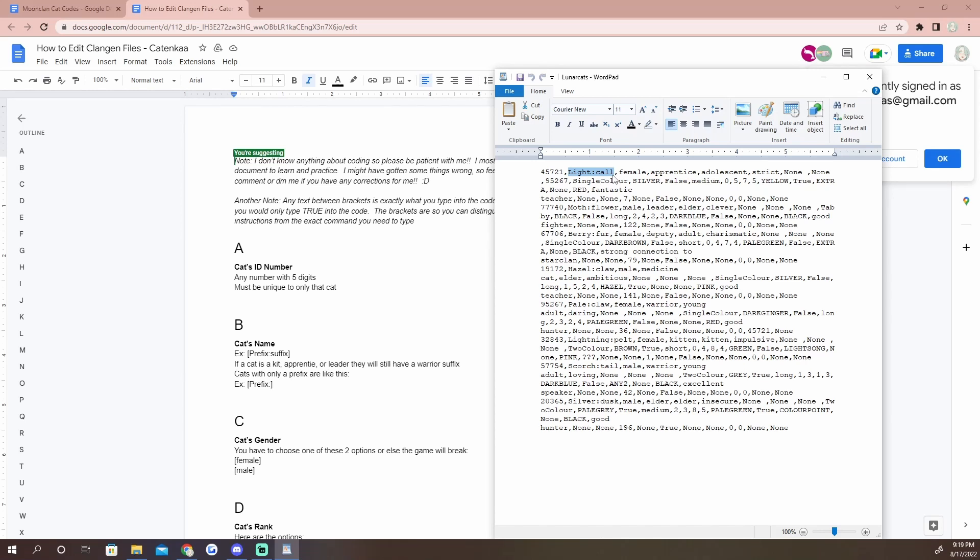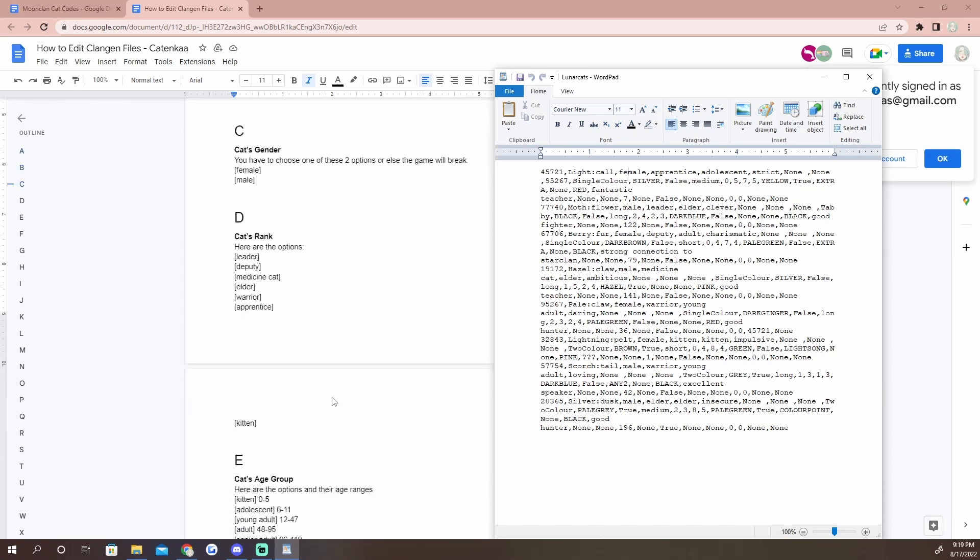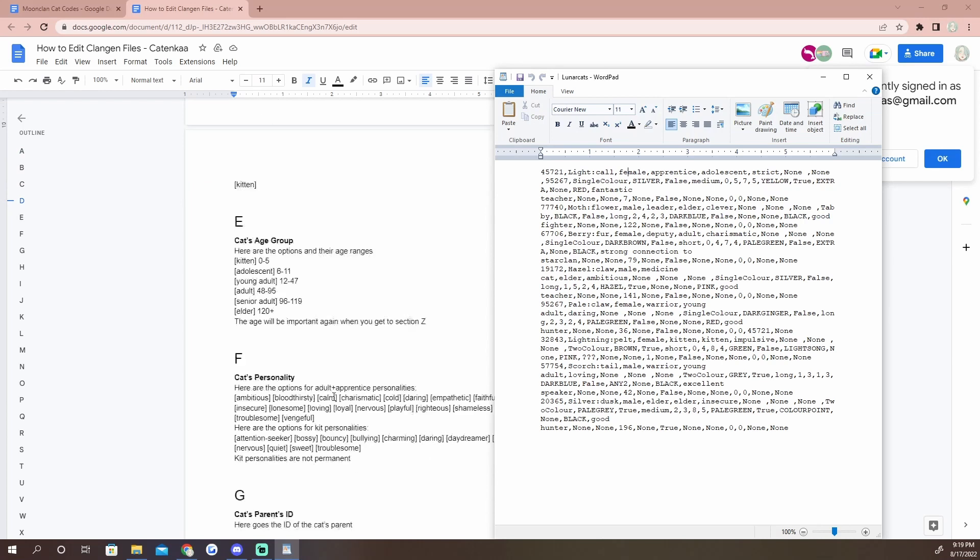No matter what age the cat is, their prefix and suffix should be the same. If they're a kitten, the code will automatically override it to be like Marsh Kit, or if they're an apprentice, the game will override it to be Marsh Paw. But his name has always been Marsh Drop in the code, so it'll update automatically when he gets older.